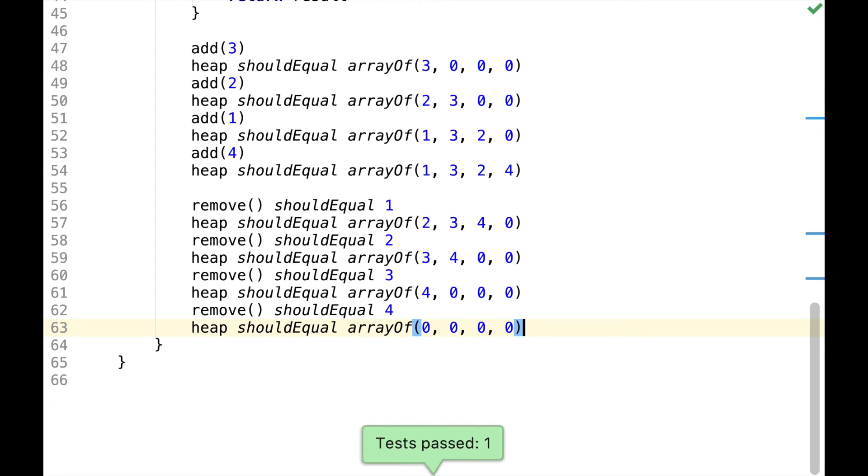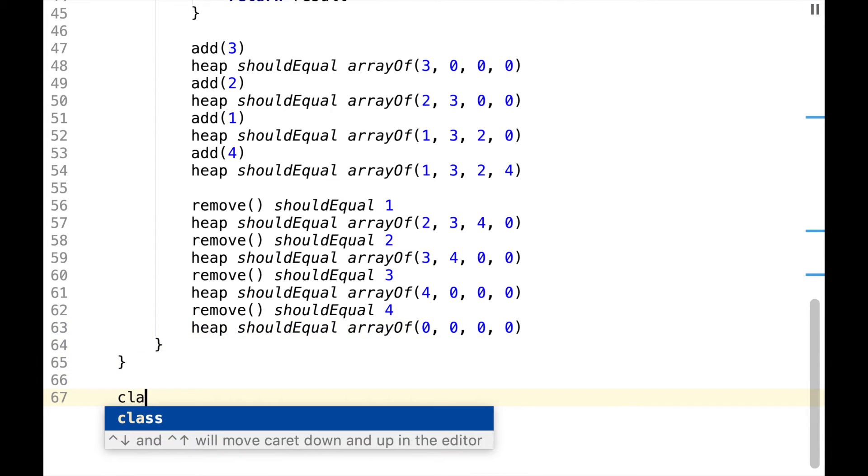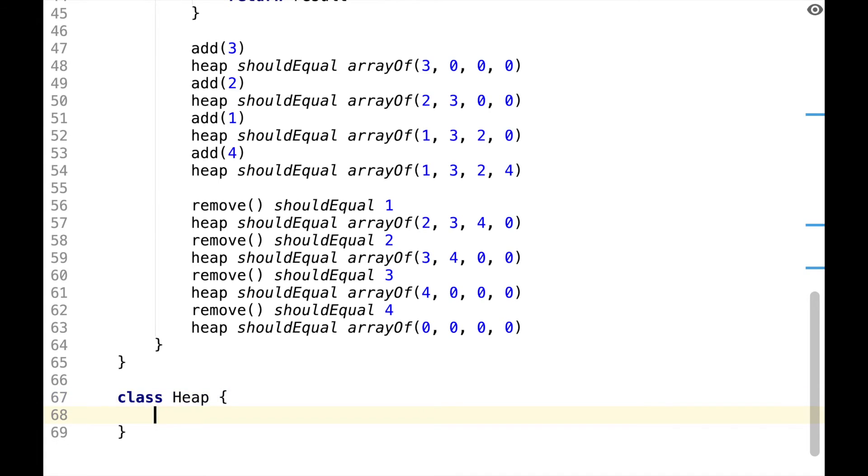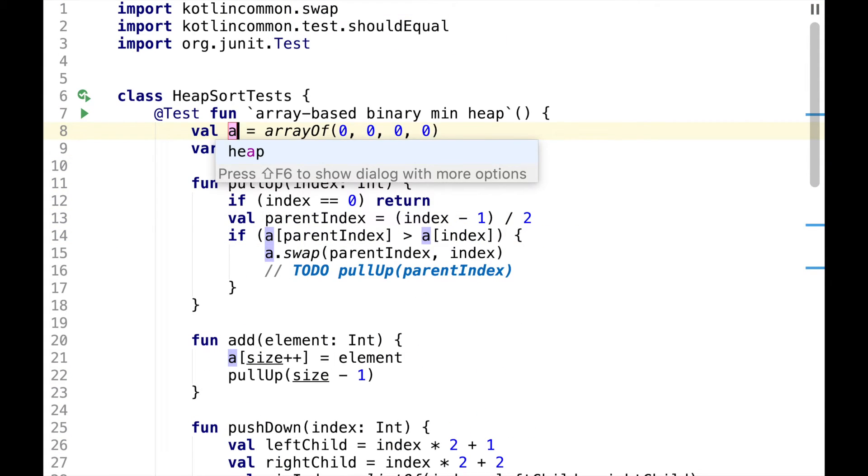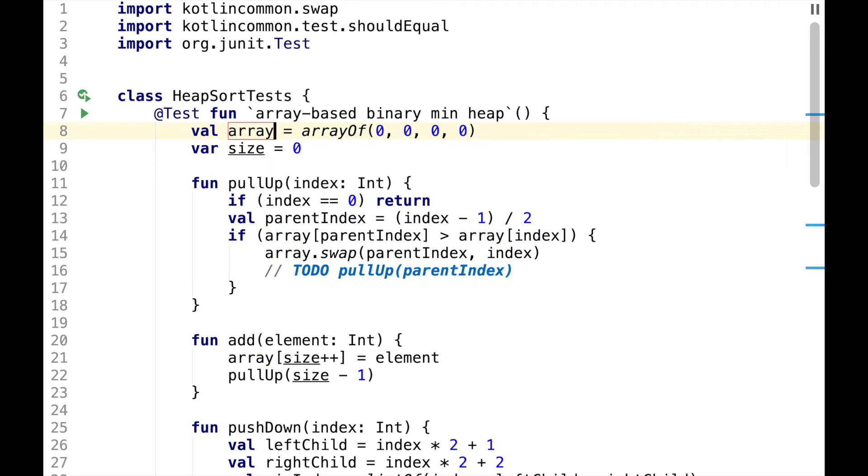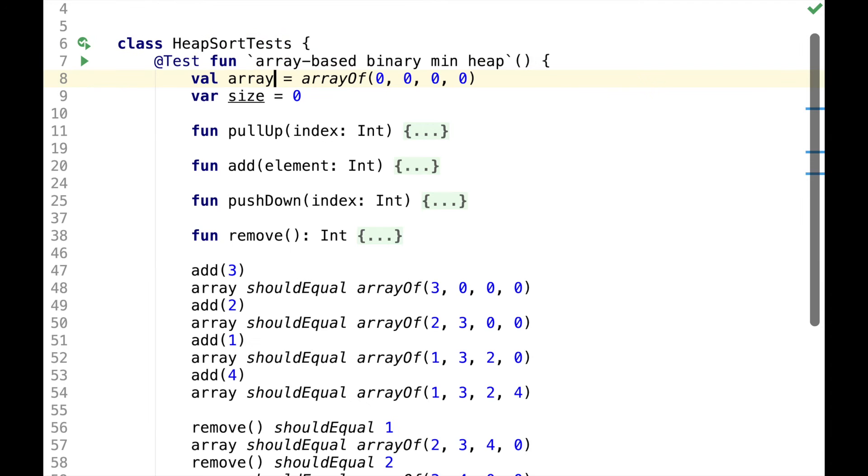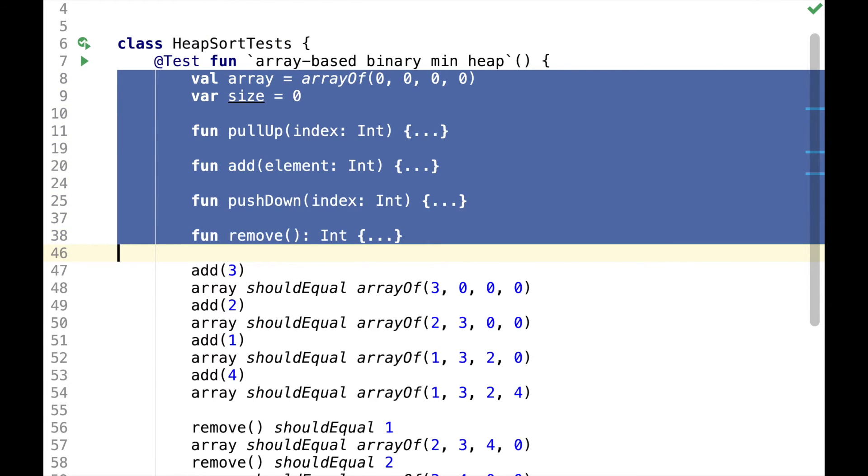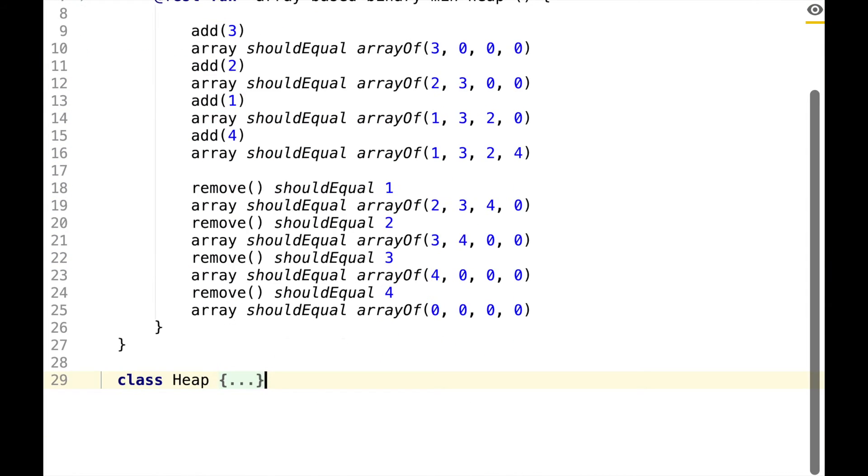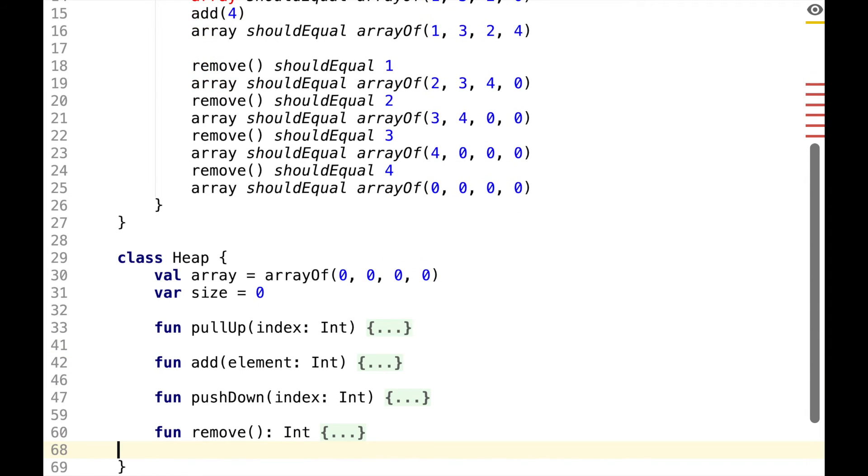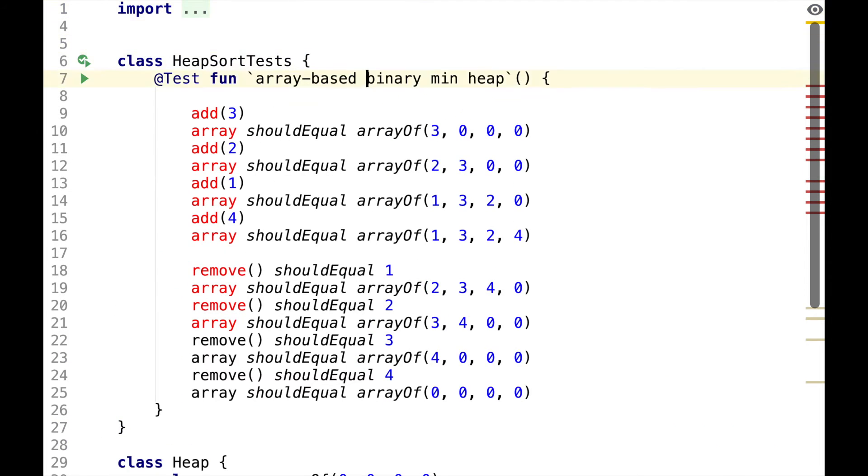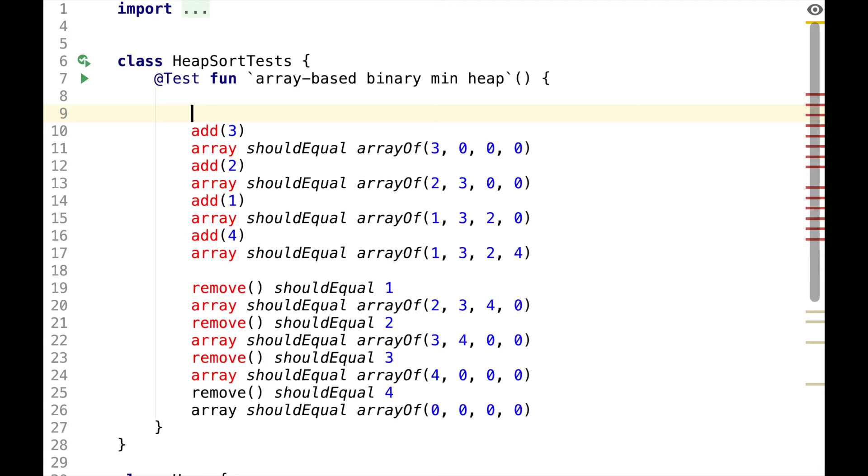All the tests pass, so let's do a bit of cleanup. We can define heap class, then we can rename this heap to array. Then we can move array and all the functions into the heap class, and start using heap in the test.